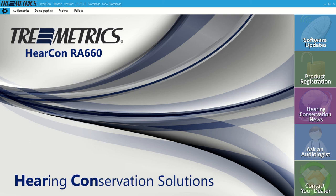Hey, this is Sean Kelley with TrueMetrics. We're going to do a quick video on group test capability with the RA-660 and the Hiircon software.